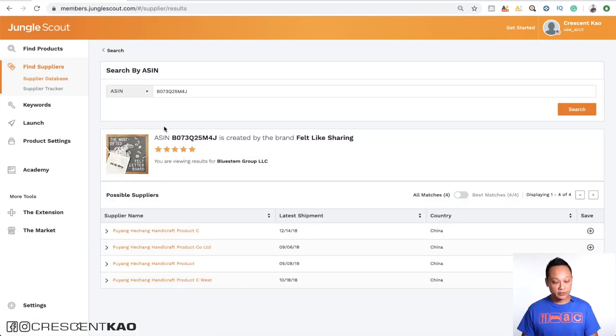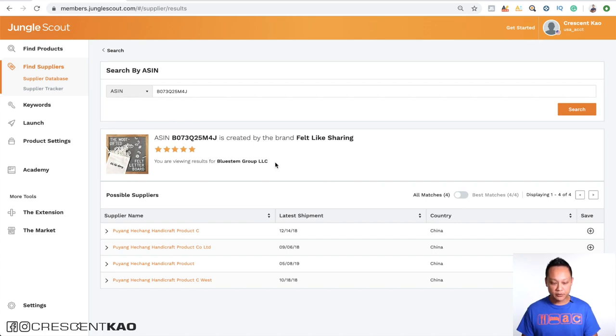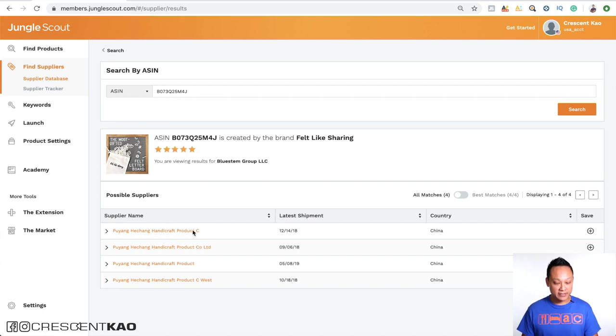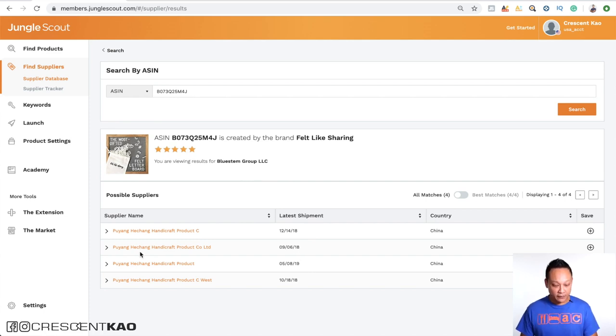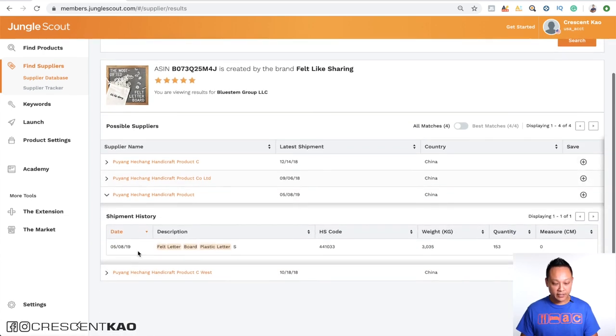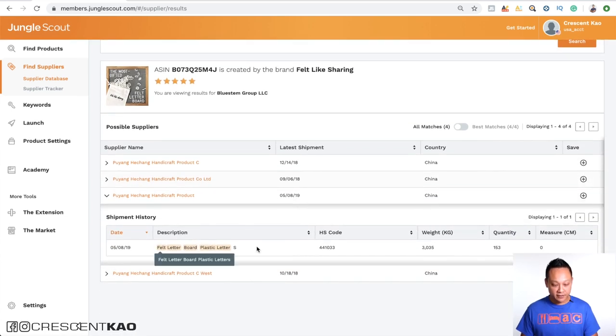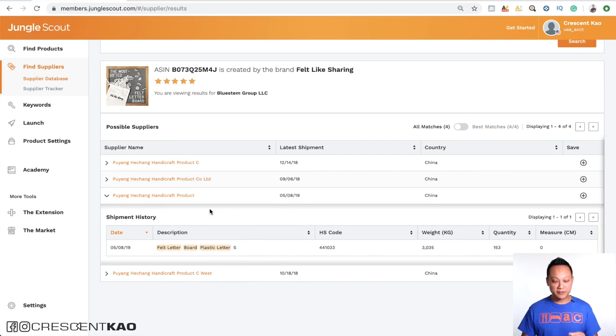And you can see it pulled up their listing. This is them here with five-star reviews and you can see that this is their store name on Amazon. And blue stem group is their trademark that they're doing business under. And you can see that these are the suppliers that they've used and when the last shipment was. And we can see here that the last one, the most recent one is in May of 2019. And if we click on that, we can actually see that they were felt letter boards, plastic letters. Okay, you see how powerful this is?